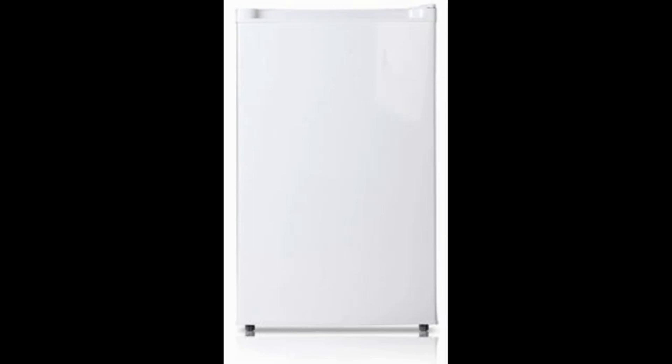This under counter freezer comes with a 1 year warranty and is excellent for small kitchens, family rooms and anywhere that you may want to keep your beverages and snacks.